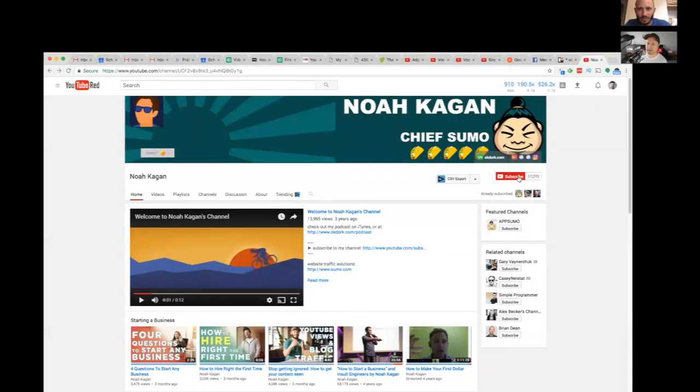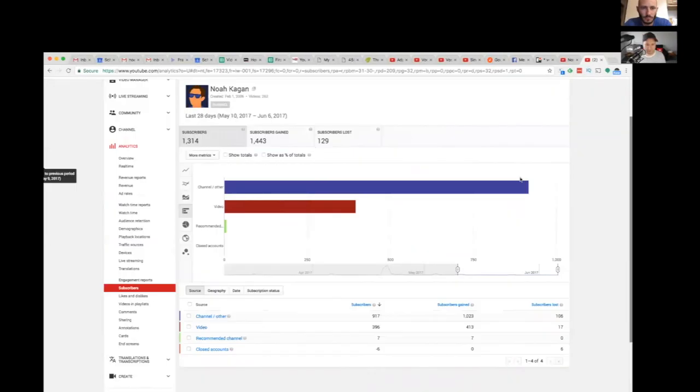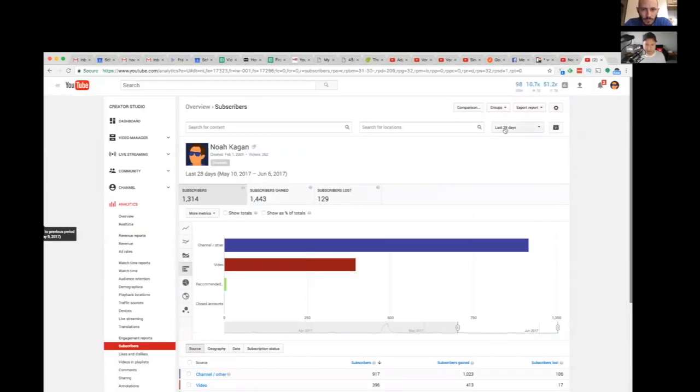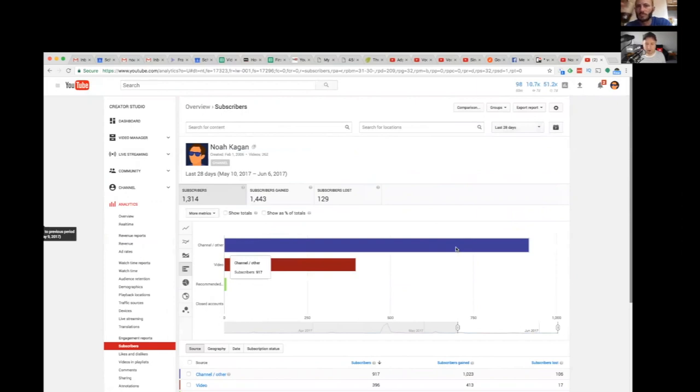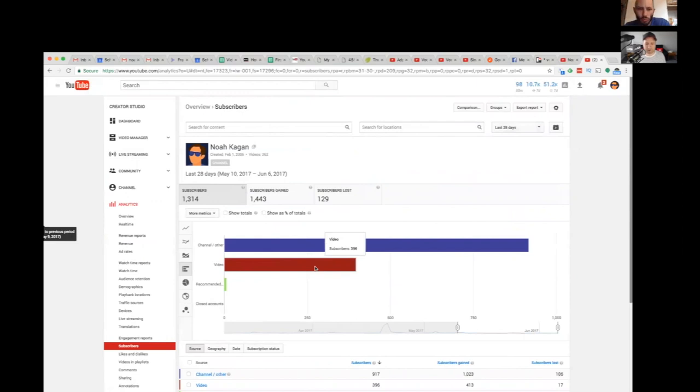In your analytics, when you look at it, this is the past 28 days. You've had 917 people subscribe on that one button on the front of your channel. 396 people subscribe across all 100 videos on your channel.